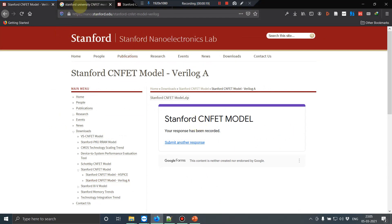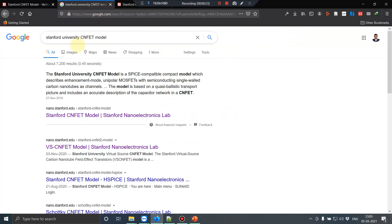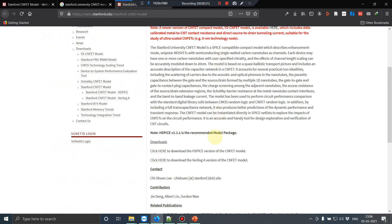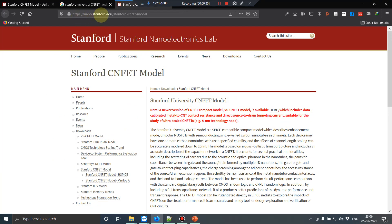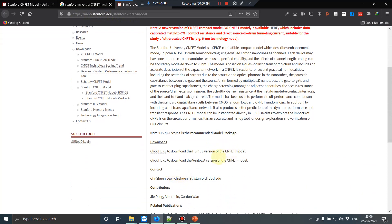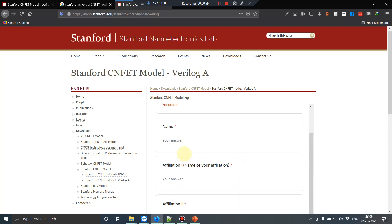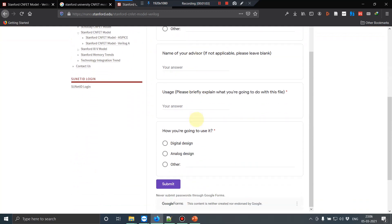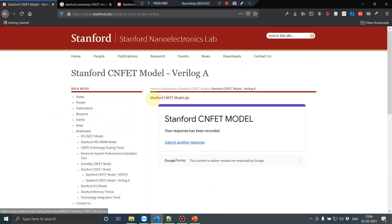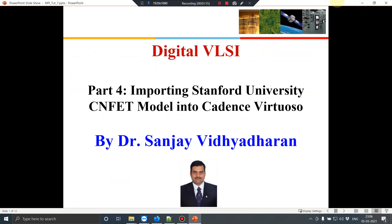First, we need to download the Verilog-A model from the Stanford University webpage. Search for 'Stanford University CNFET model' and go to nano.stanford.edu. You will find the CNFET Verilog-A model available there. An HSPICE model is also available, but for Cadence it is better to use the Verilog-A model. There is a Google form where you need to provide your affiliation and name. Once you submit that, you can download the Stanford CNFET model zip folder.